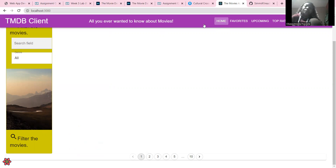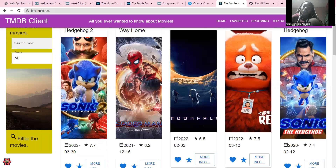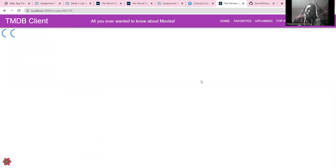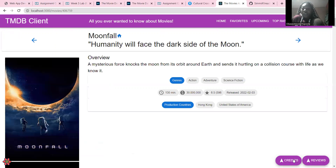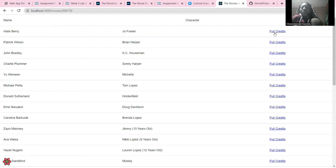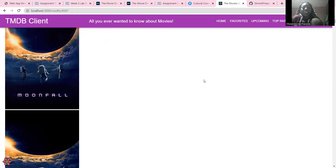If I go back to the homepage and go into a movie, I'd have all the movie details, and it shows credits like this — so it shows the name of the actor and the role they played. Then there's a full credits button which doesn't always work.